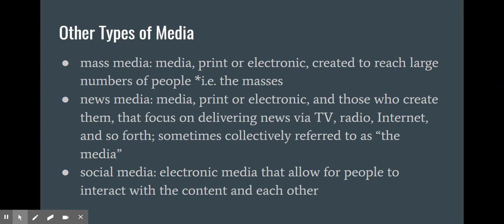Some other types of media you may have heard of include mass media, which is either print or electronic media created to reach large numbers of people. You could have media directed at a small group, like a school newsletter where the audience is the local community, but mass media would be directed perhaps nationwide — its goal is to reach a large mass of people. News media refers to either print or electronic media which has the purpose of informing people about what's going on, whether that is via TV, radio, internet, or a paper newspaper.